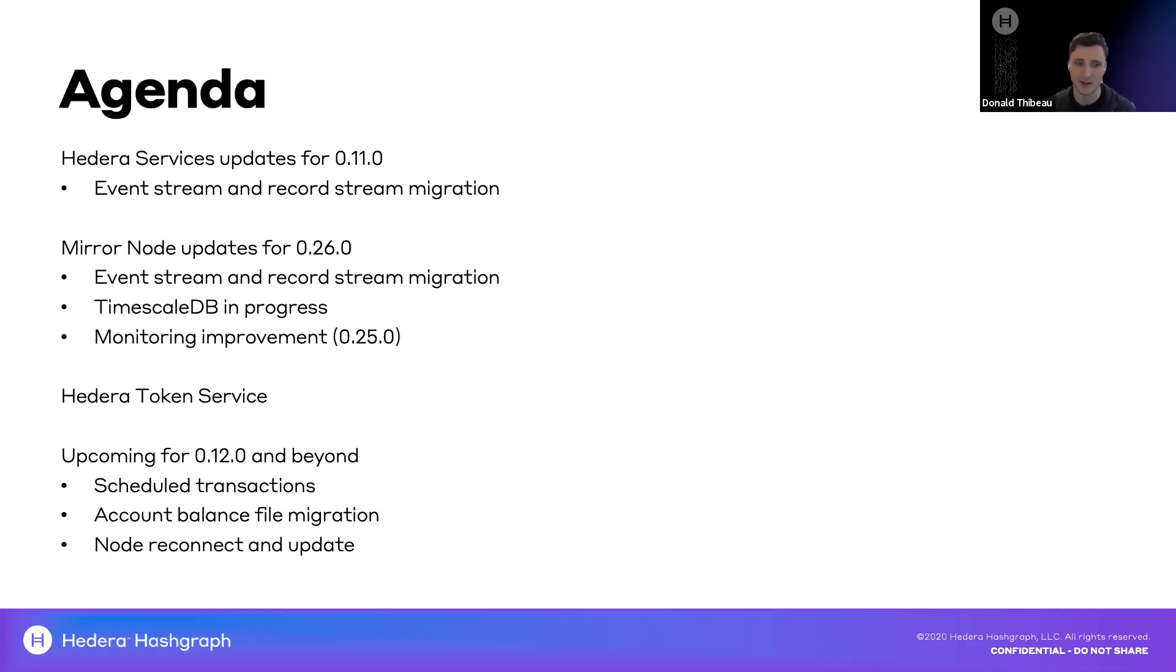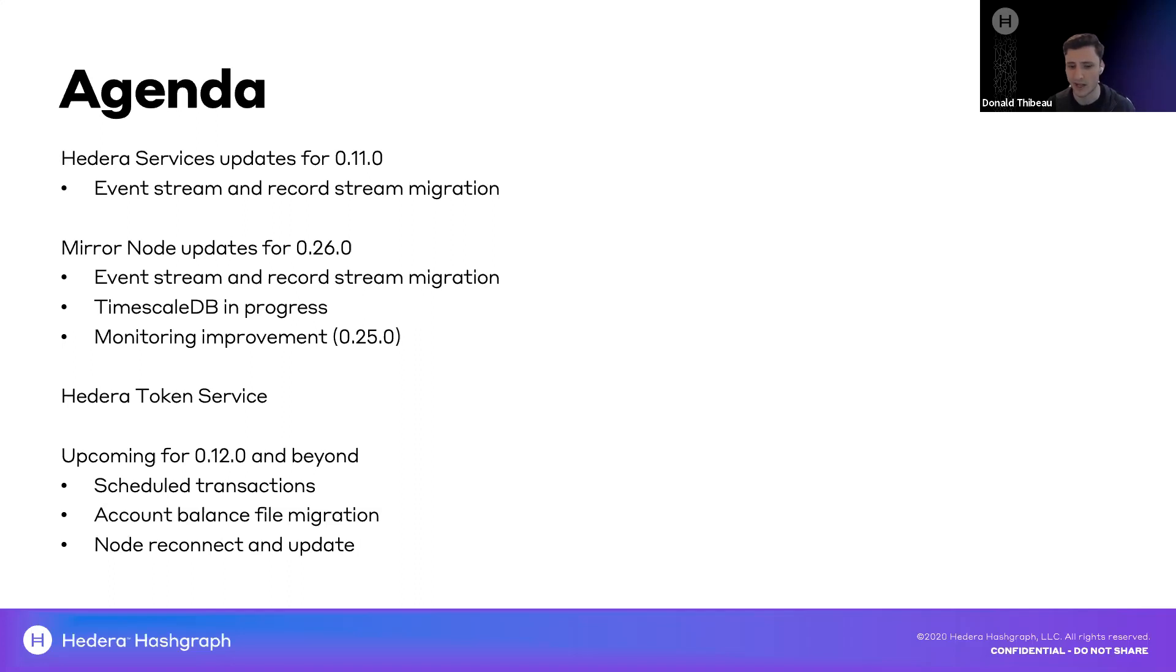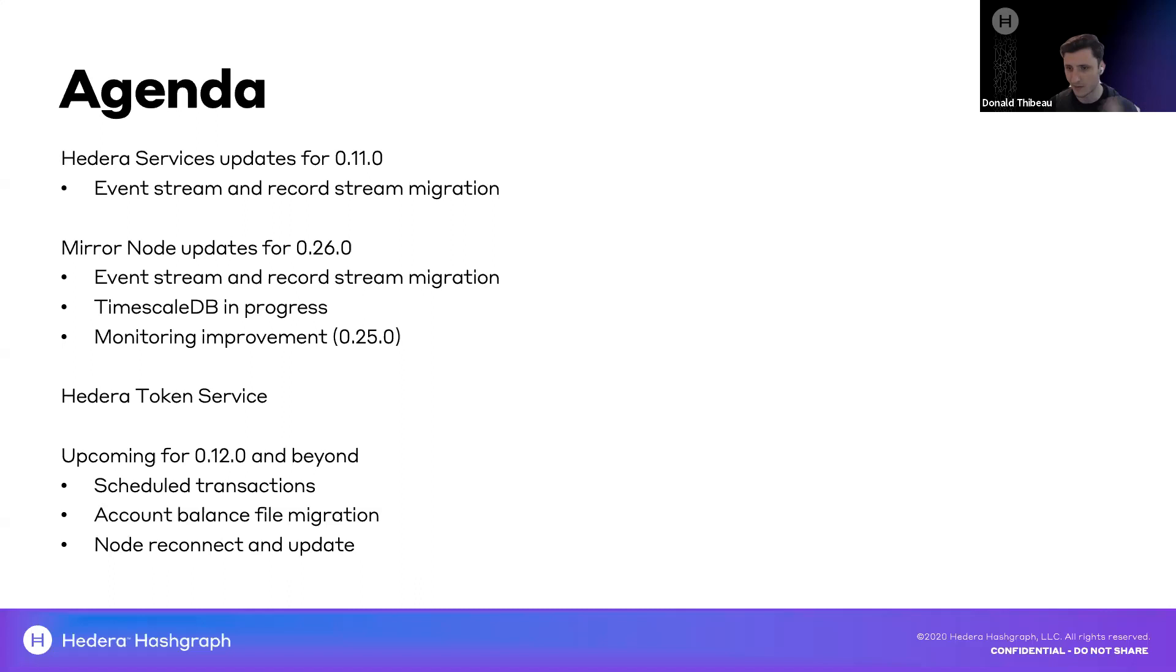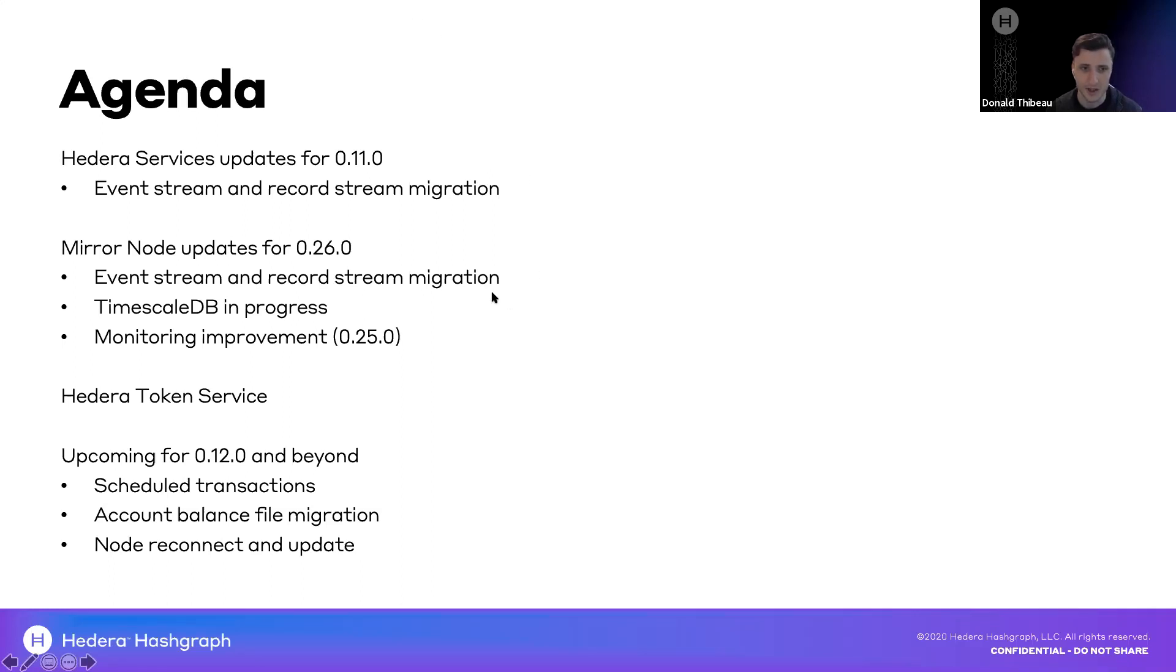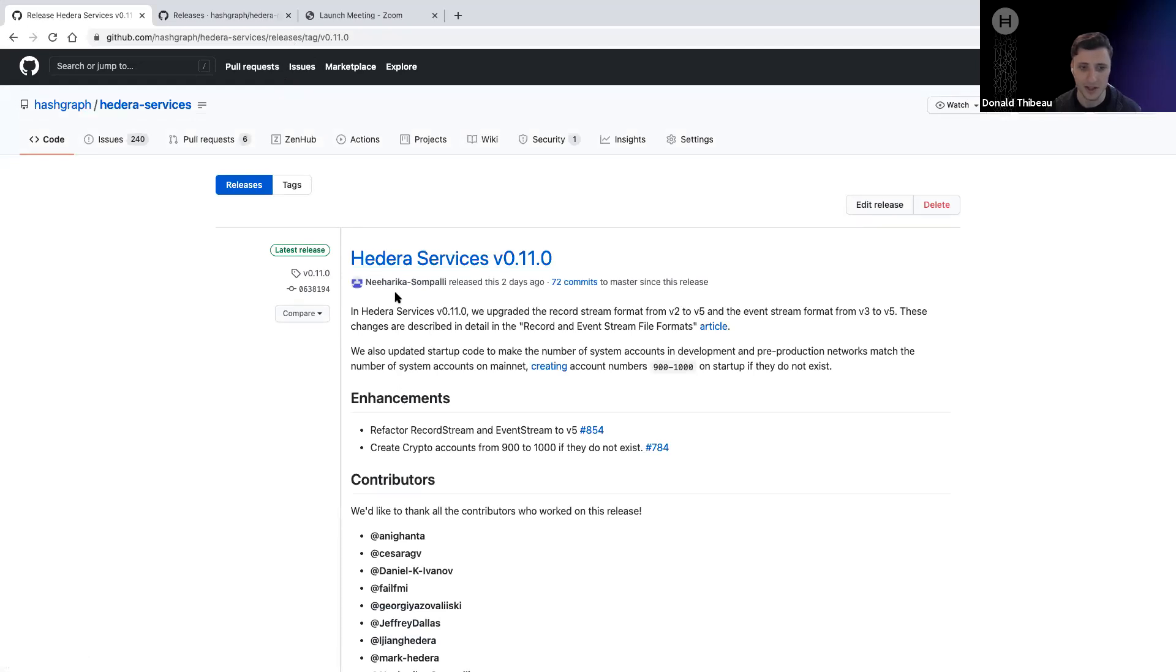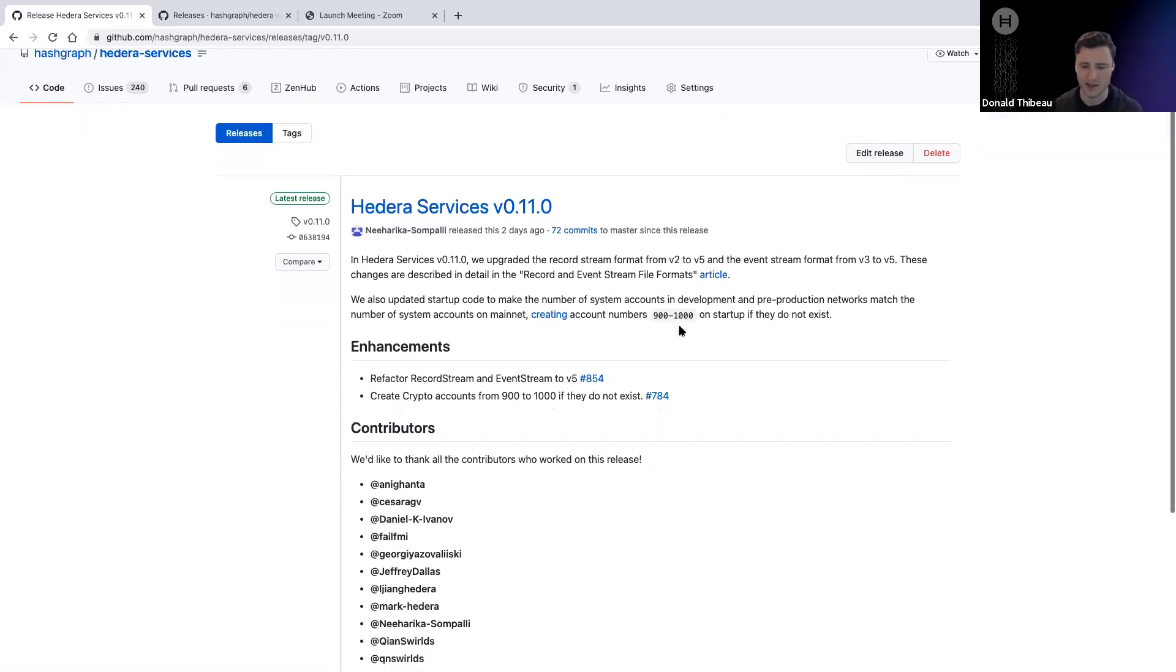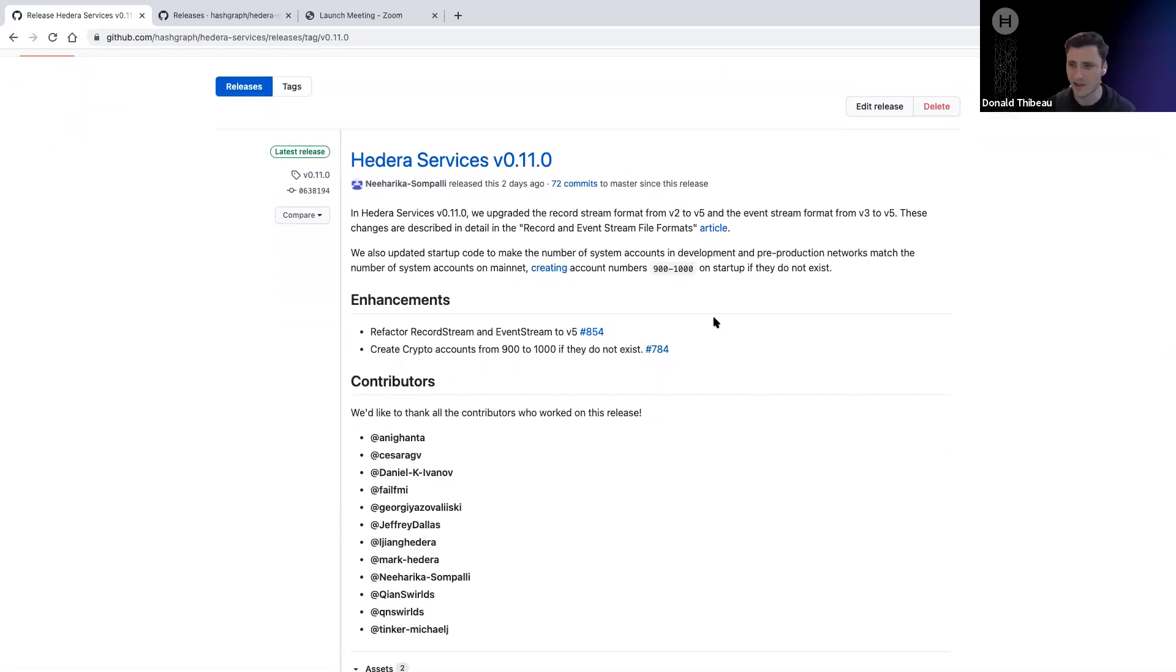The most notable change I want to make sure to surface here, and you should have seen some communications about this over the past few weeks, is an update we're making to our event stream and record stream from version 2 to version 5. You should be able to see the new version file in our GitHub repo, as well as in some of the documentation on our docs page. That's going to be particularly important to update if you're a Miranode operator yourself, or your application is relying directly on the event or record stream. It will be something that is a breaking change if not updated.